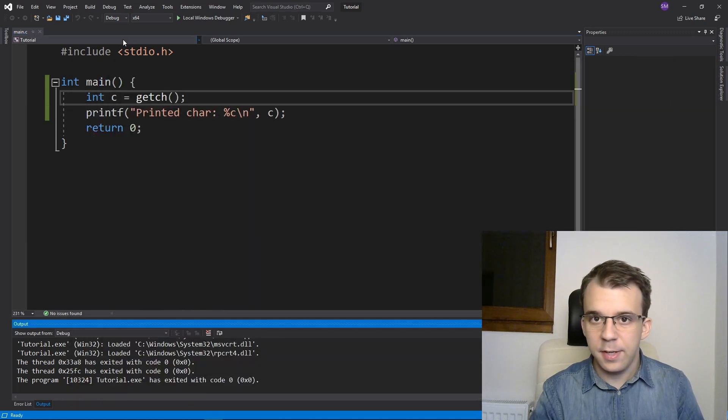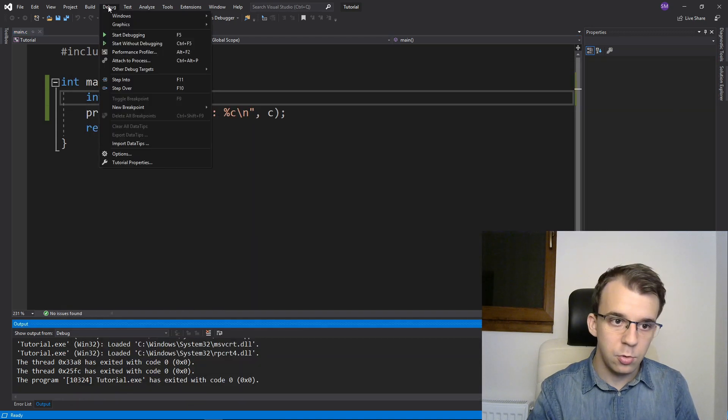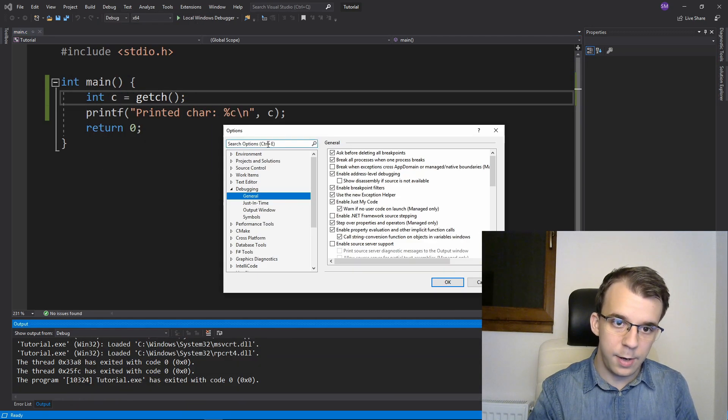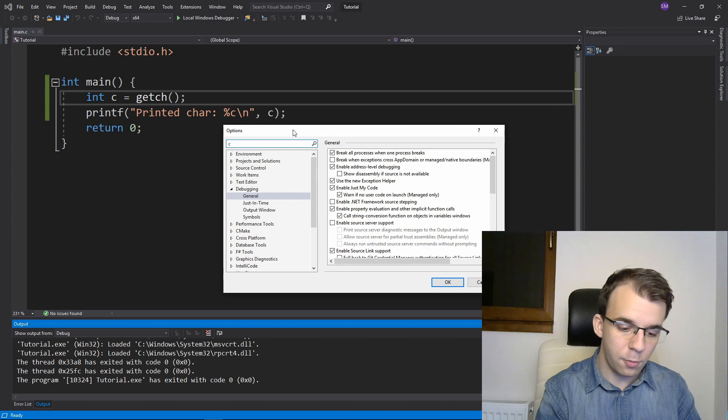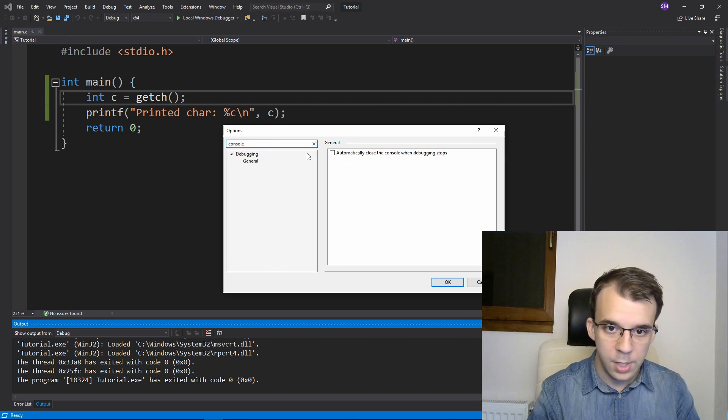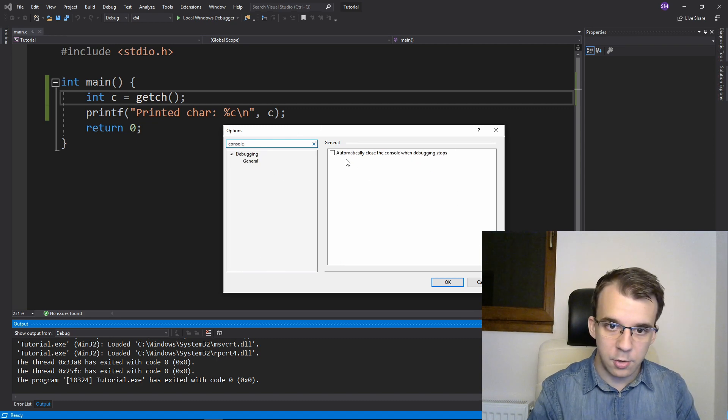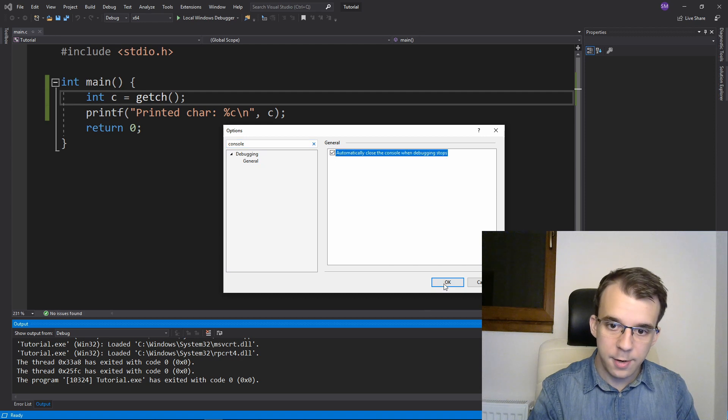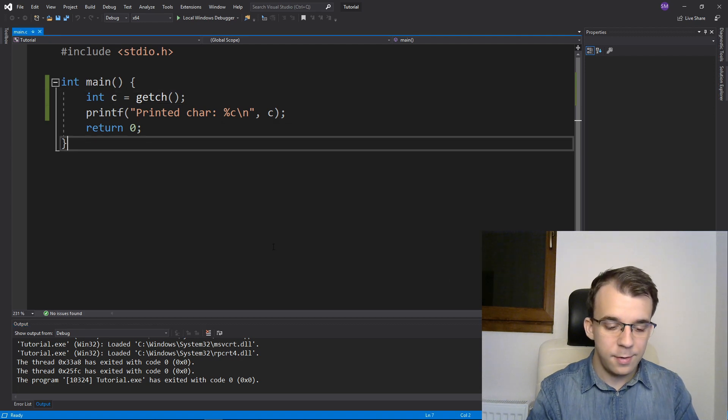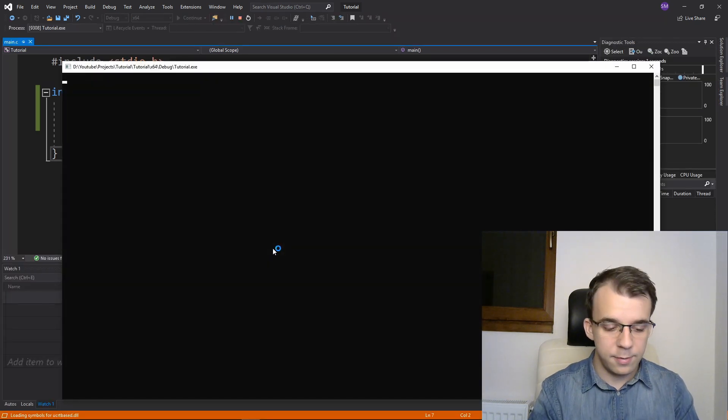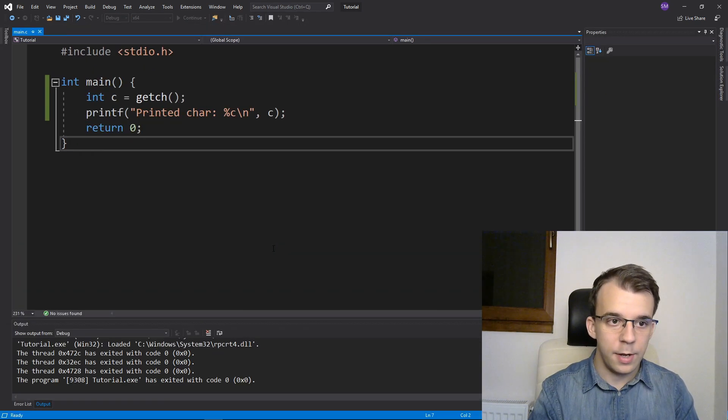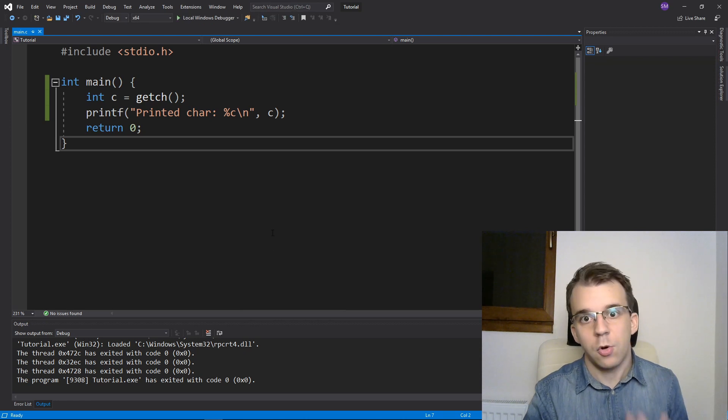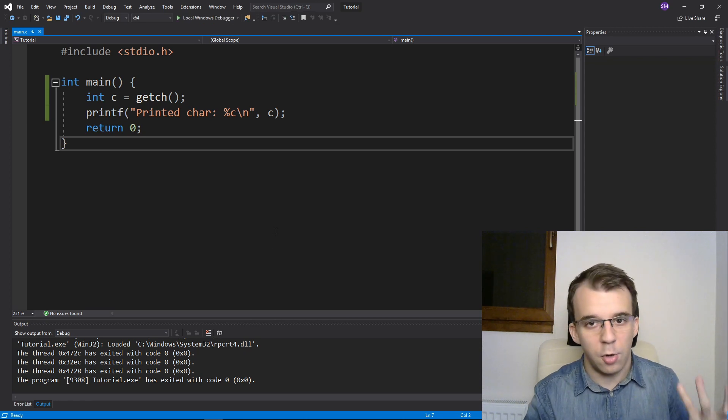But if I change a setting here, if I go to debug options and search here for console, you'll notice there is automatically close the console when debugging stops. So if I check this, if I try to run it, you'll notice that once I type in any character, the console automatically stops.